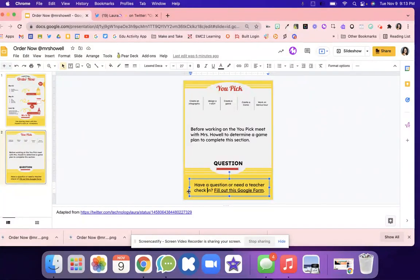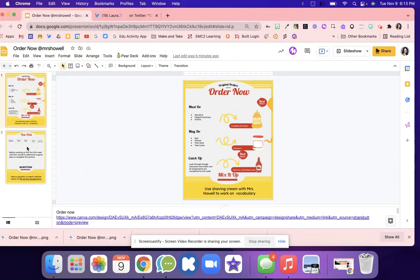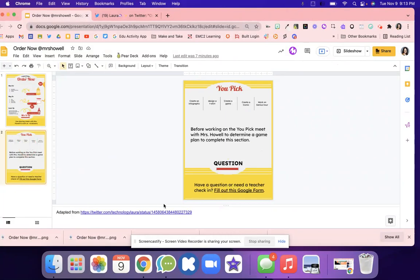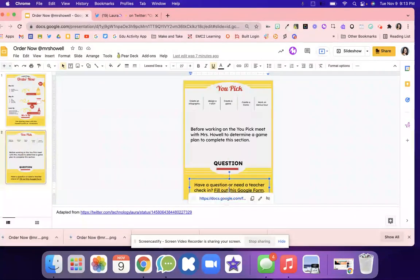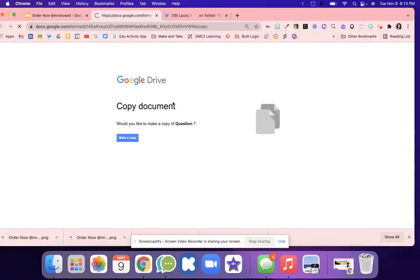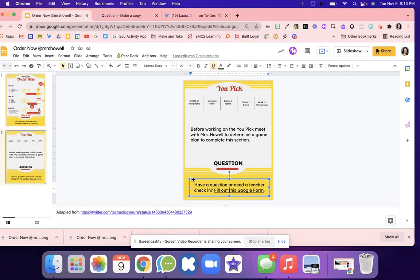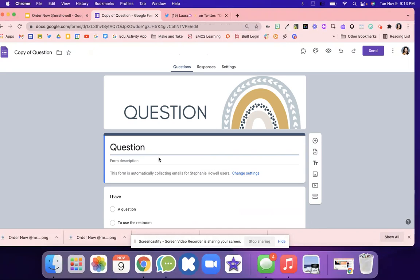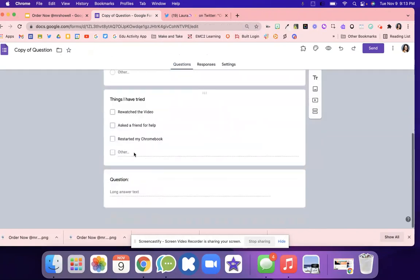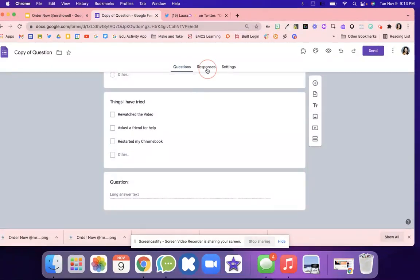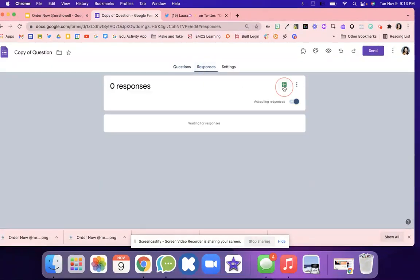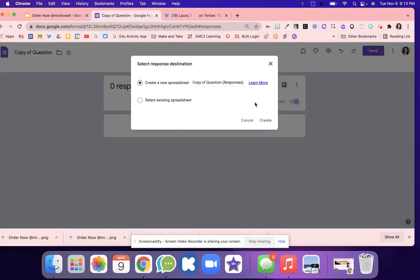Maybe you have a question that you want your students to answer, or they have questions throughout working through these different boards. They could fill out this Google form, and it's going to force you to make a copy. Whenever students have questions, they can fill out this form and then have a teacher check-in. You're able to look at the responses on this spreadsheet.